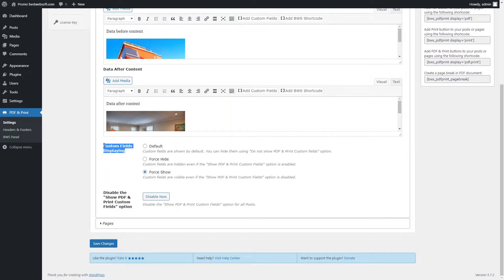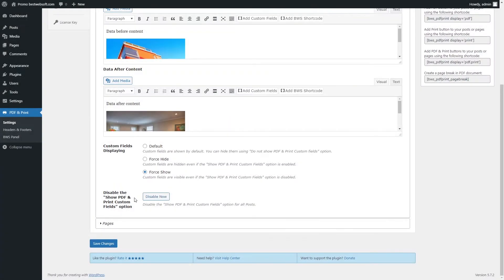Use the Custom Fields Displaying option to choose the default action for custom fields displaying. Choose Default to show custom fields by default — you can hide them using the Do Not Show PDF and Print Custom Fields option. Choose Force Hide to hide custom fields even if the Show PDF and Print Custom Fields option is enabled. Choose Force Show to make custom fields visible even if the Show PDF and Print Custom Fields option is disabled. Use the Disable the Show PDF and Print Custom Fields option to disable custom fields for all posts by clicking the Disable Now button.